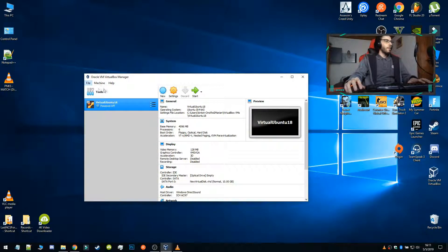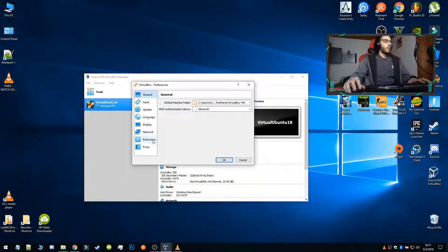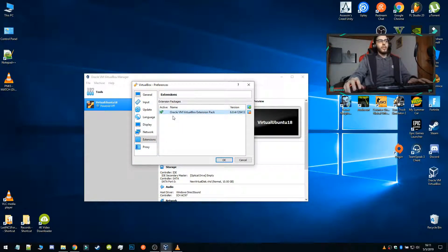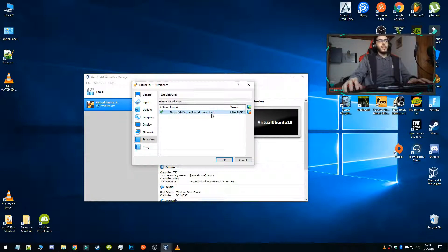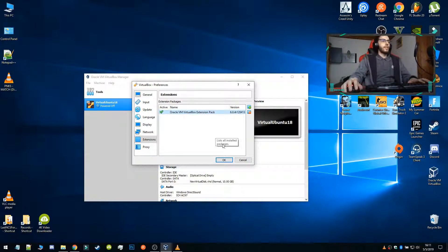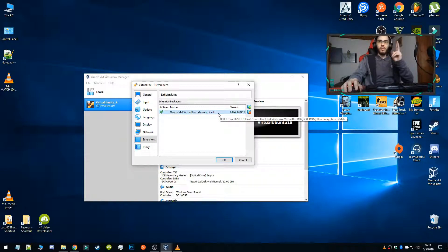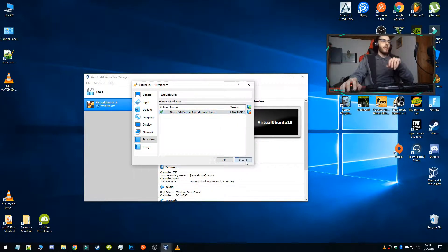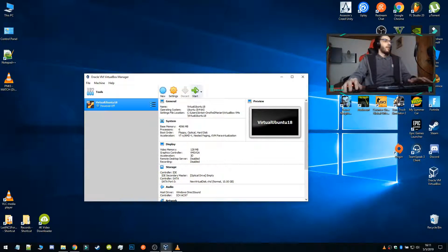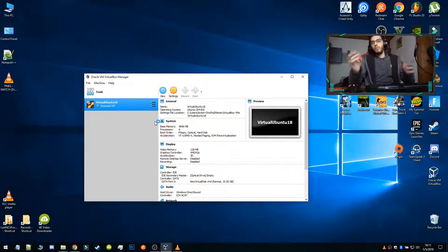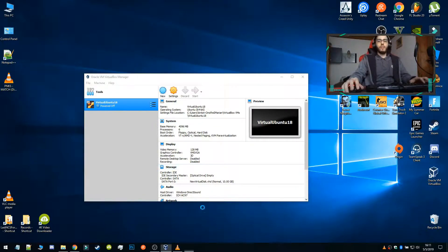And if you're going into preferences, into extensions, we can see that we have the VirtualBox extension patch. With this extension patch you can use your USBs, I think you can use even your camera and stuff like that. So I'm going to start the Ubuntu because I'm working on Ubuntu.